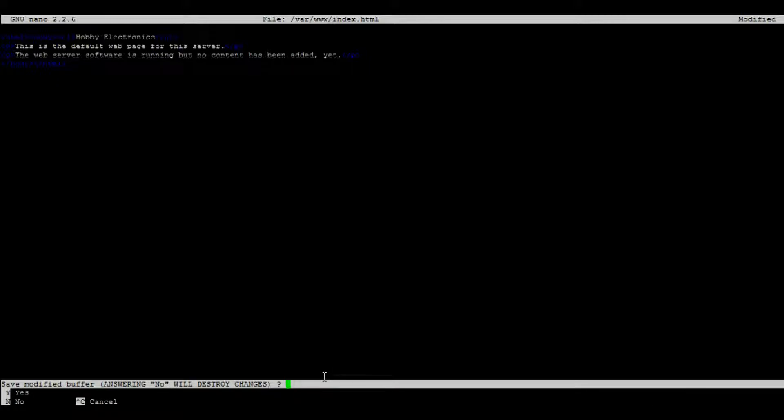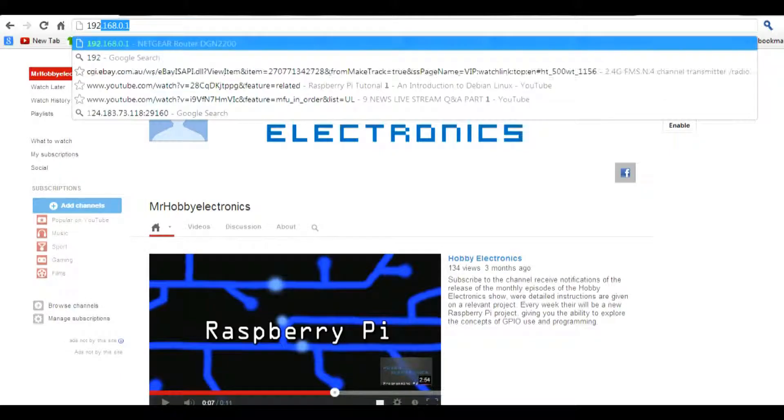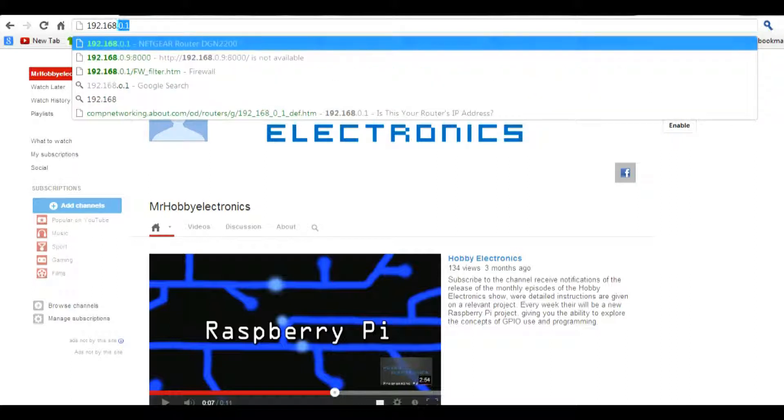Then exit out and save the file and to view the web server type in the IP address of your Raspberry Pi.